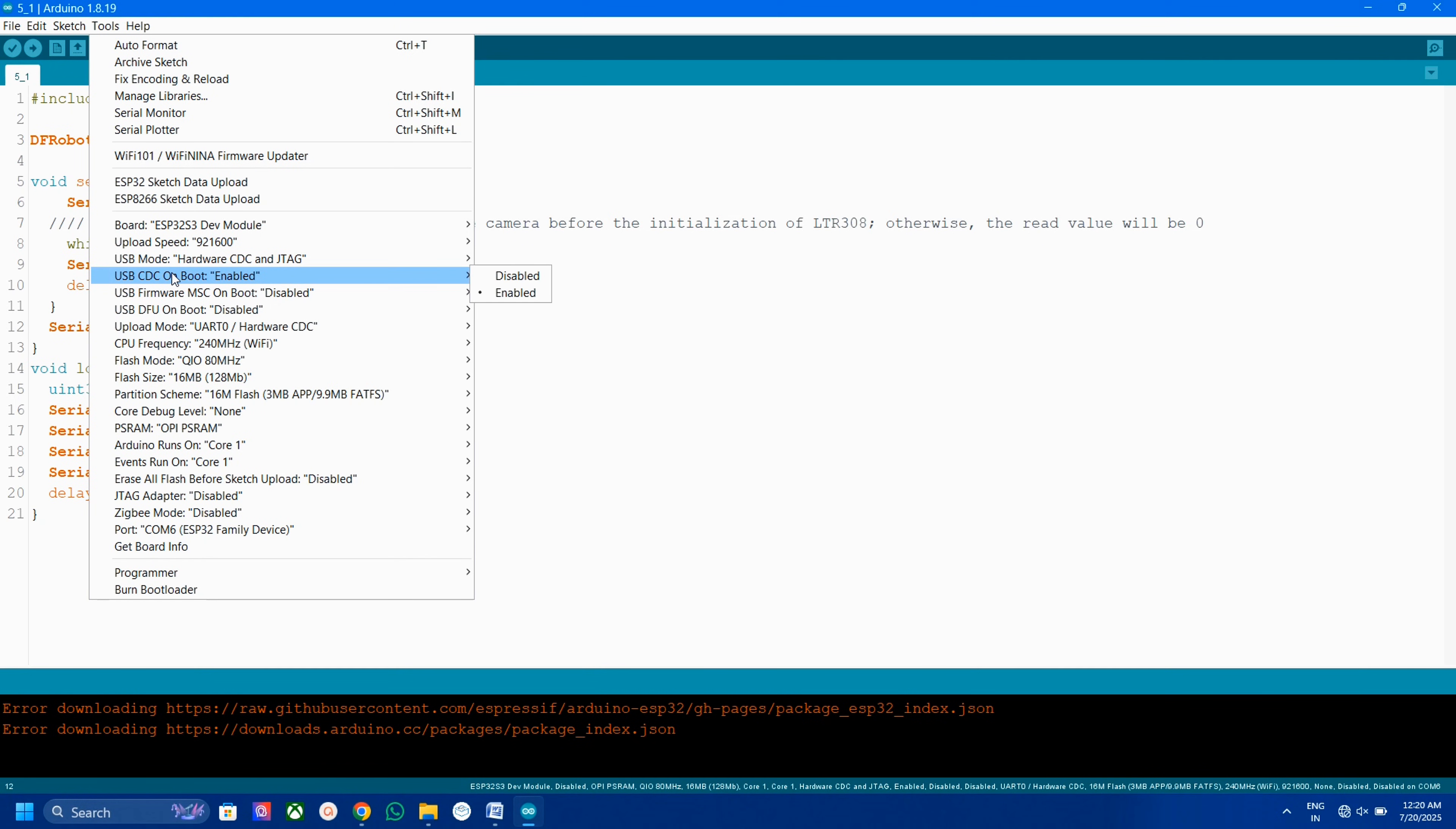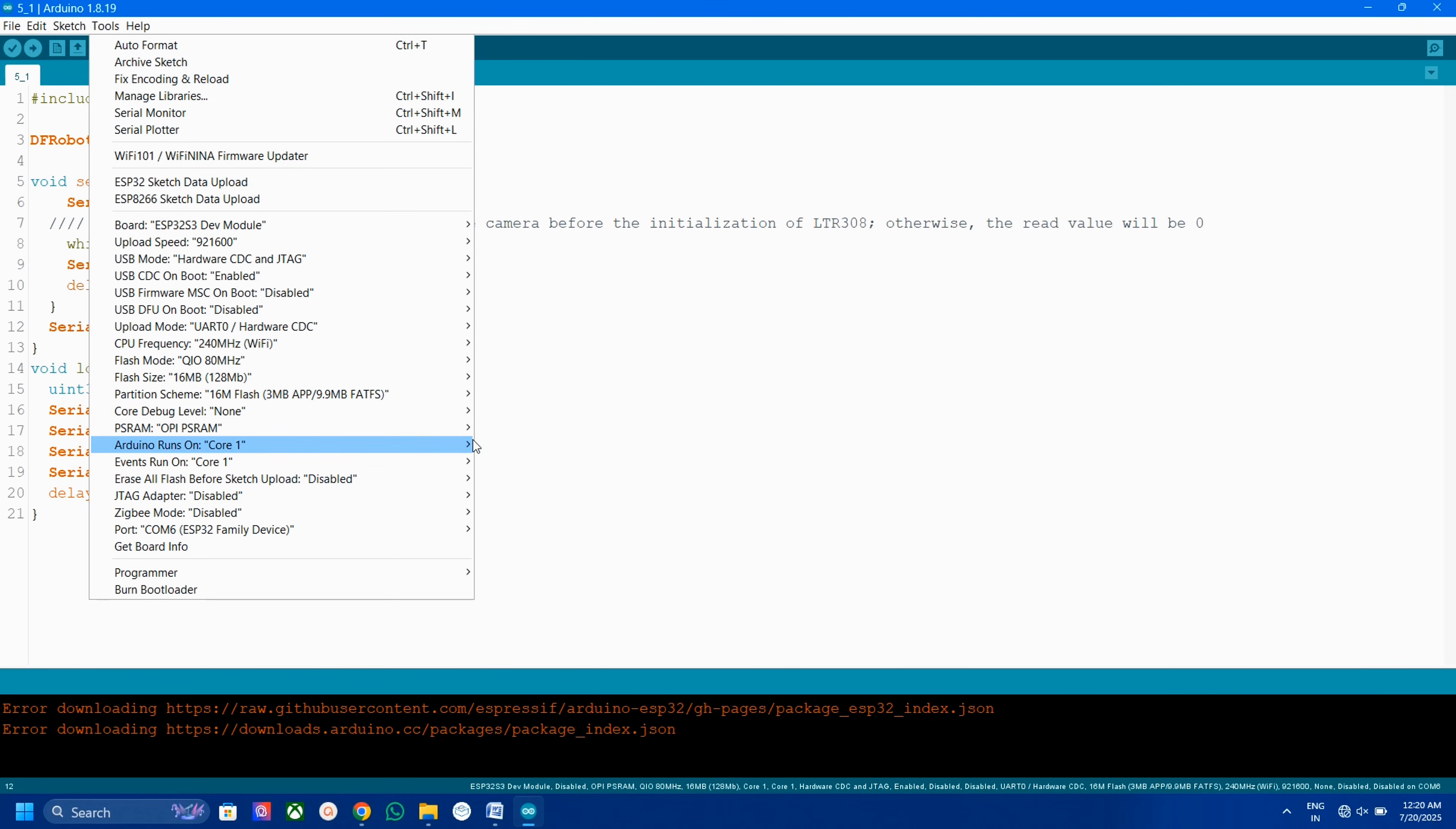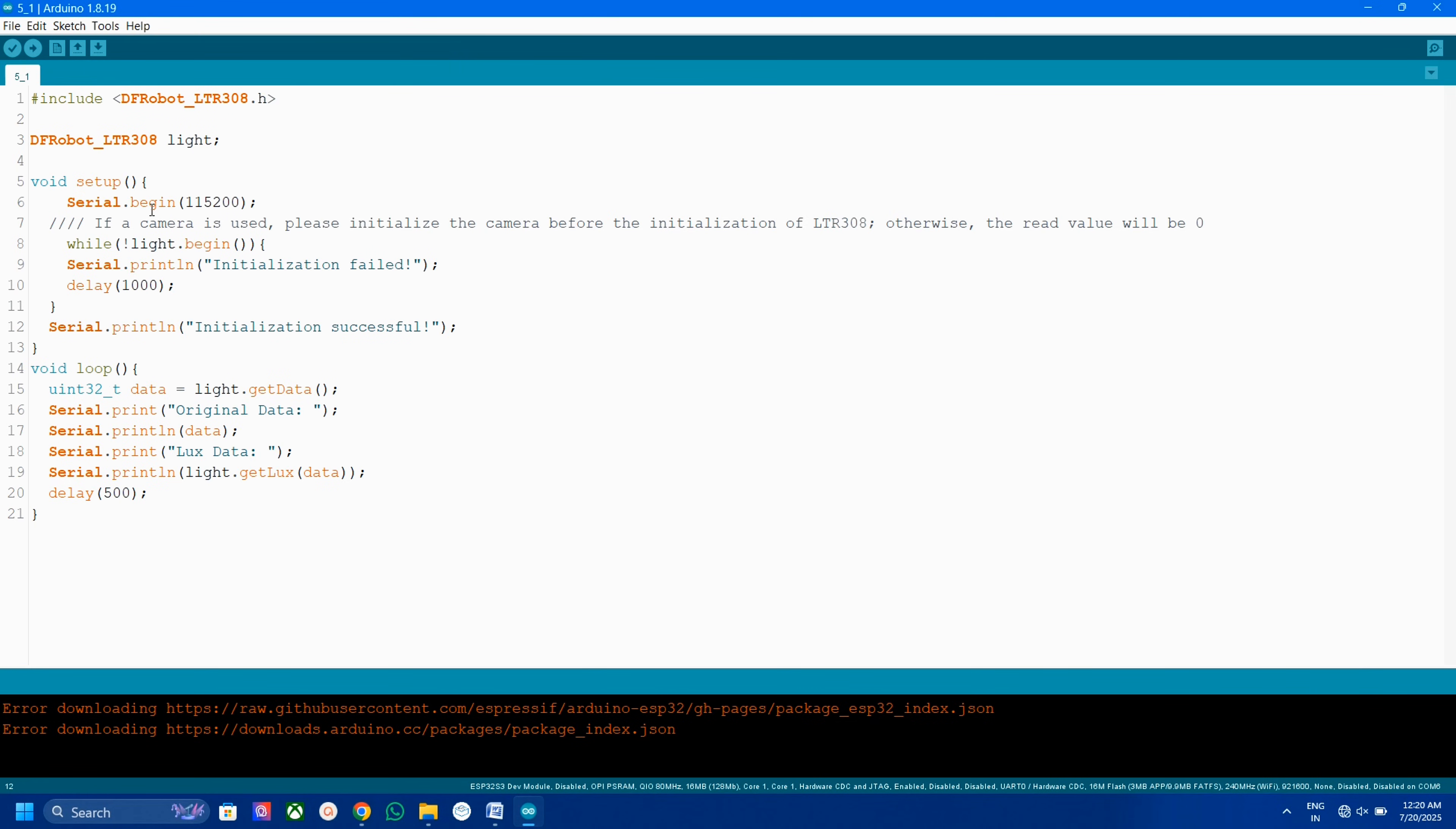Enable USB-CDC on boot. Select flash size to 60MB, partition scheme to 60MB flash and enable OPI PSRAM. Now select the port and upload.